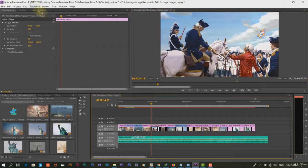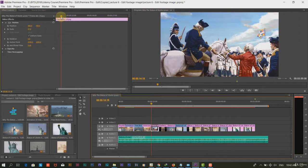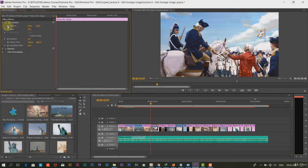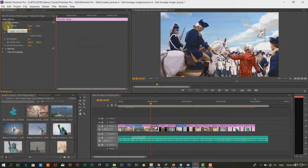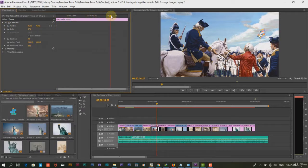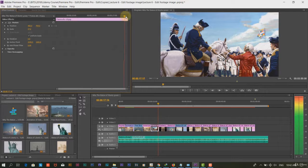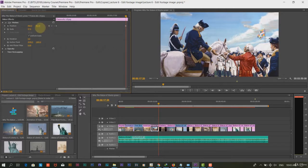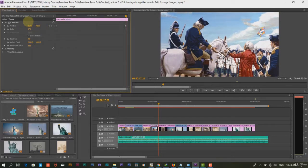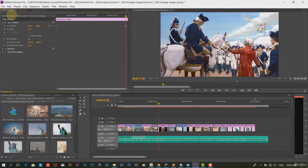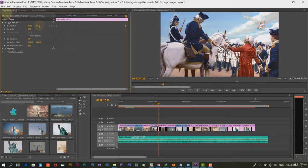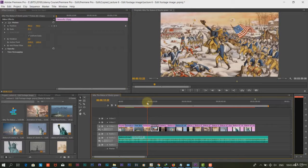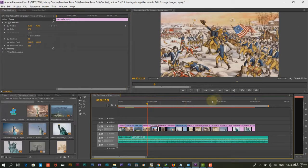Another example, we will animate the position of this image. We will click on the stopwatch to let software mark the initial keyframe. We will move forward and change the value of position. The system will automatically note the change in value and mark the keyframe as final keyframe.